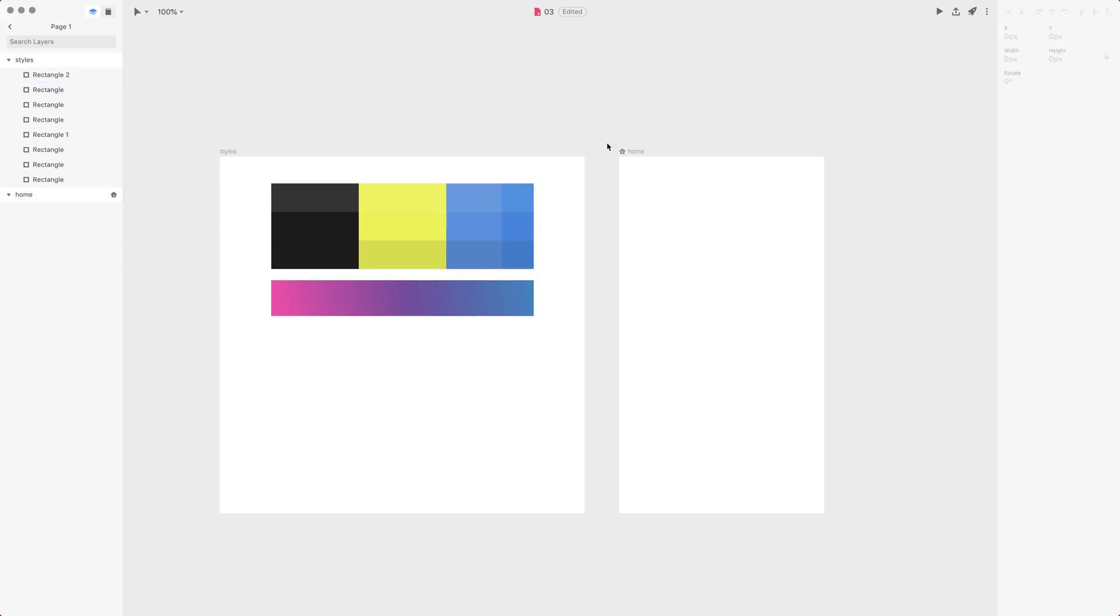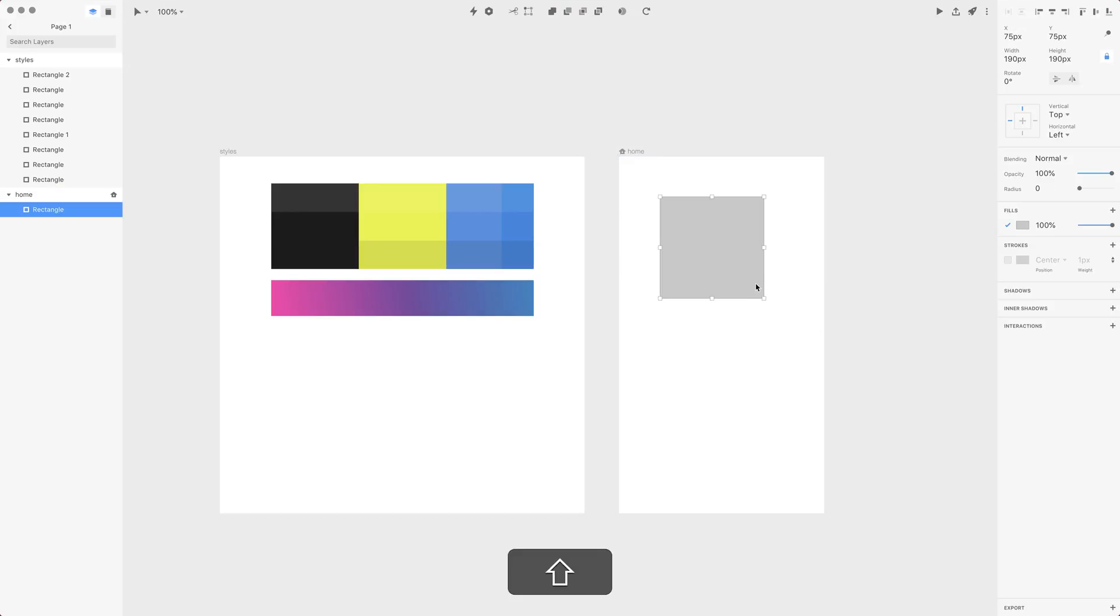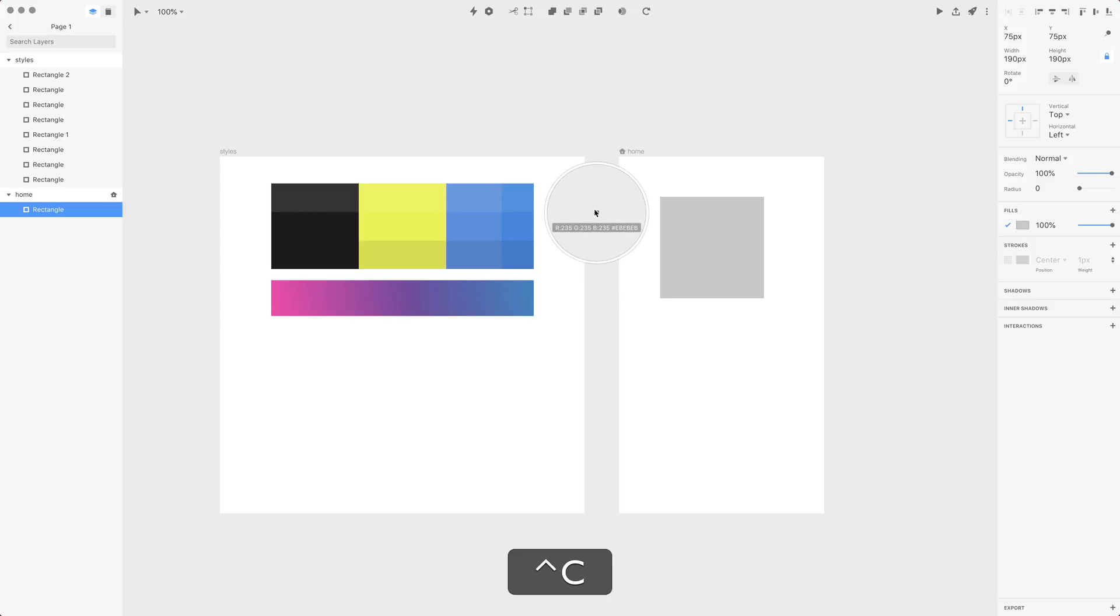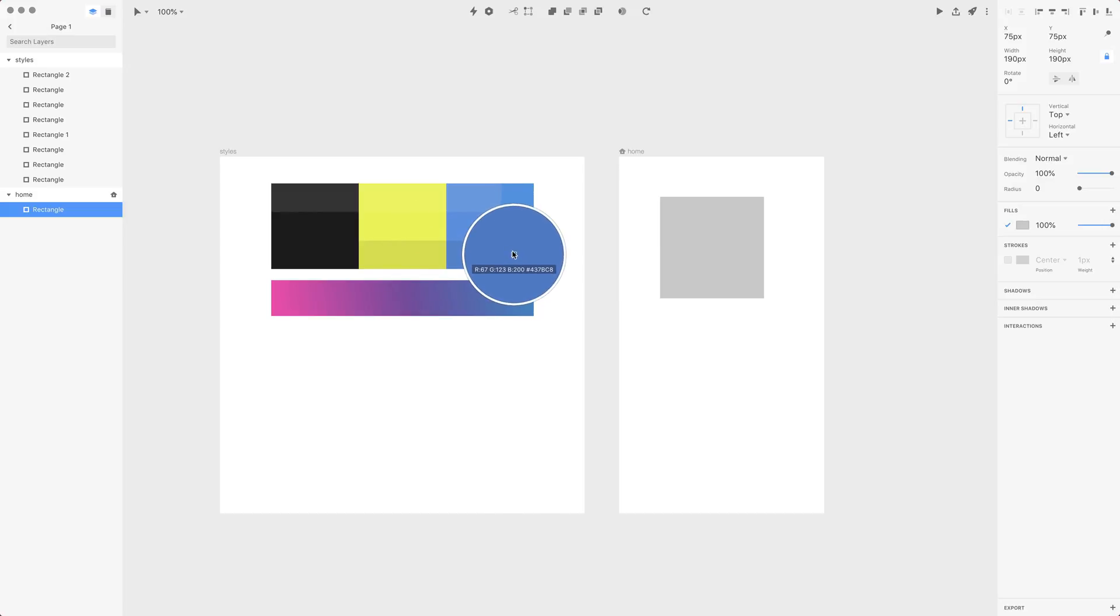Another great keyboard shortcut that you use all the time is applying those colors to different shapes. If you have the shape selected, it's as easy as pressing Ctrl+C on the keyboard, and now you have a little eyedropper that will let you select any color, click, and apply it to the shape.